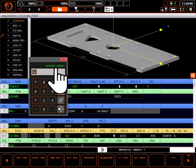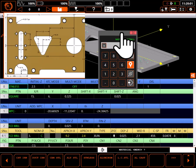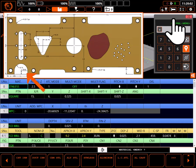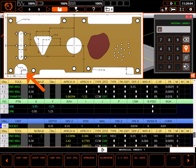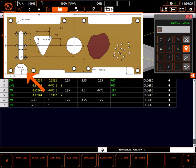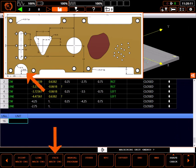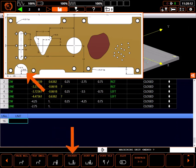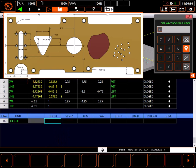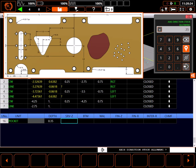The first example will be this pocket shown here with one side open. At the bottom of the existing program, I'll start a new unit and select face machining. This will be a standard pocket. Depth to the bottom of the pocket is through the part at 0.35 inches. I'll set stock removal Z to the same 0.35 value.